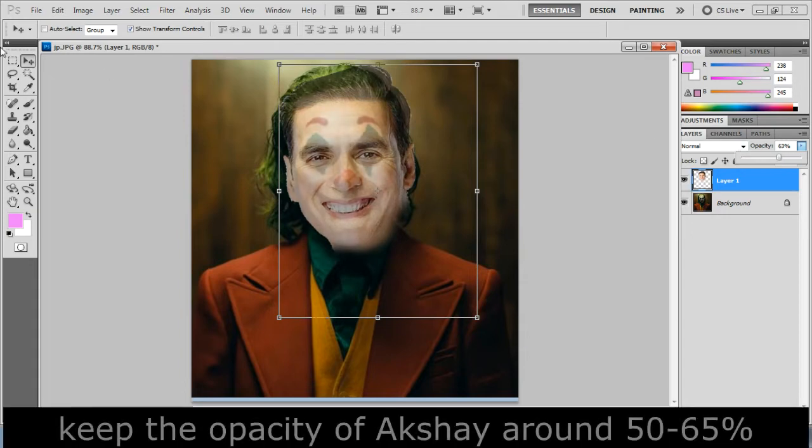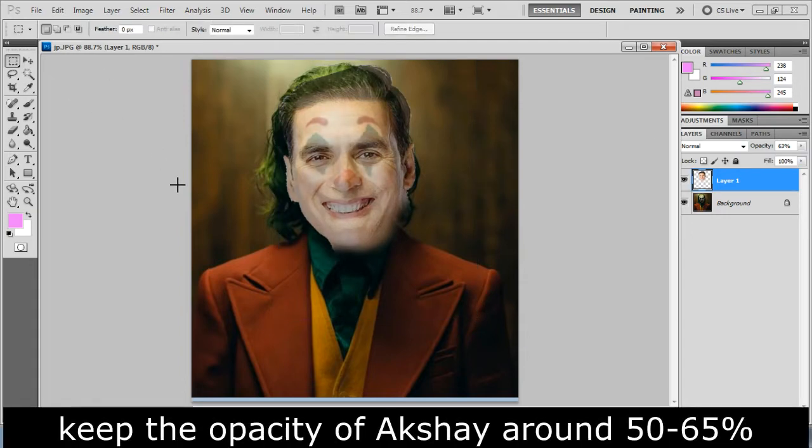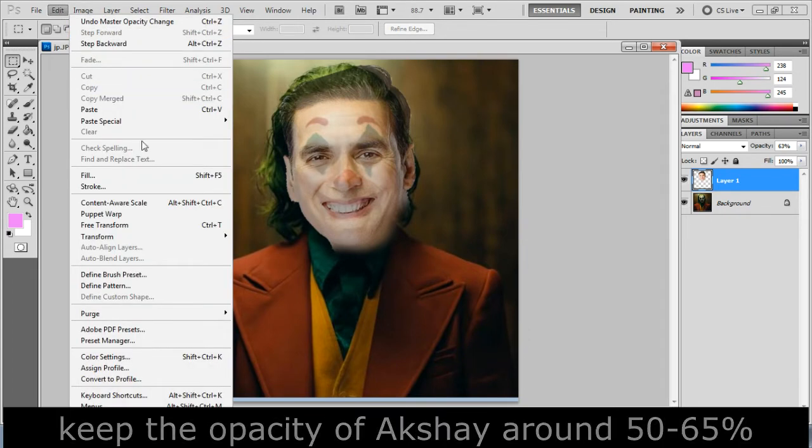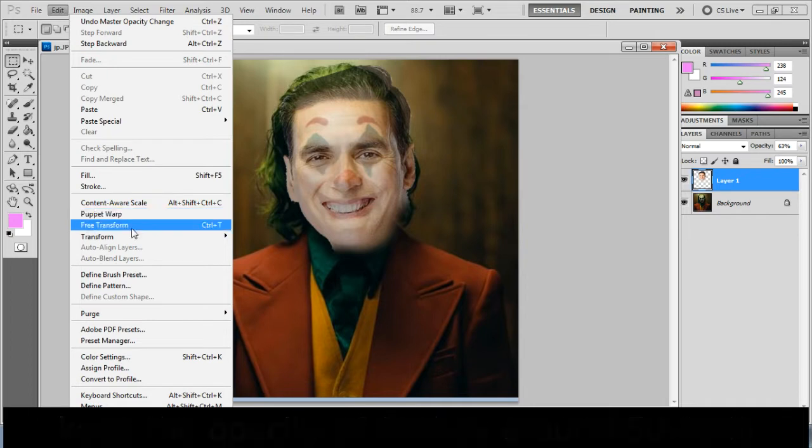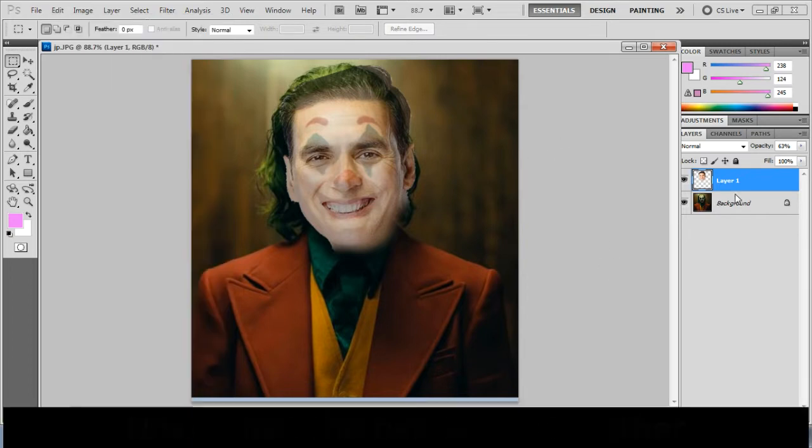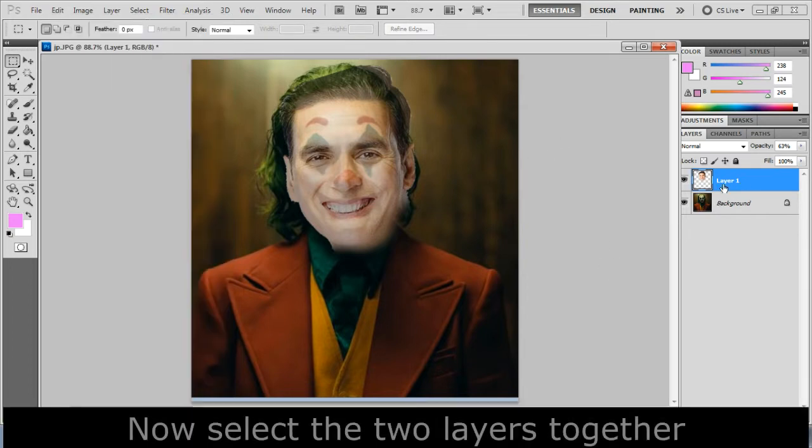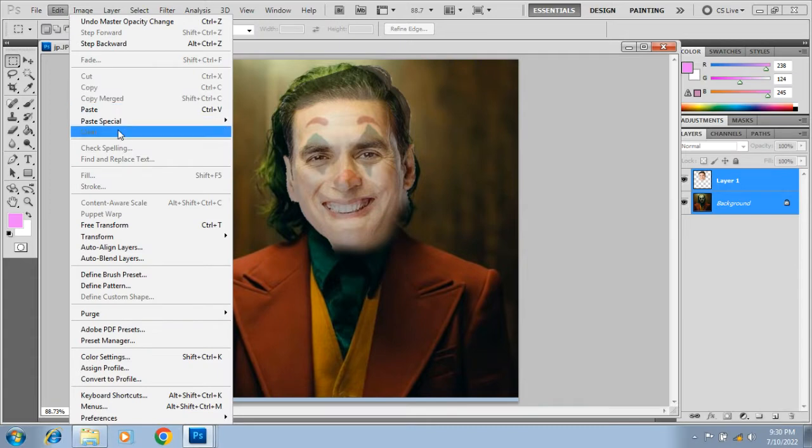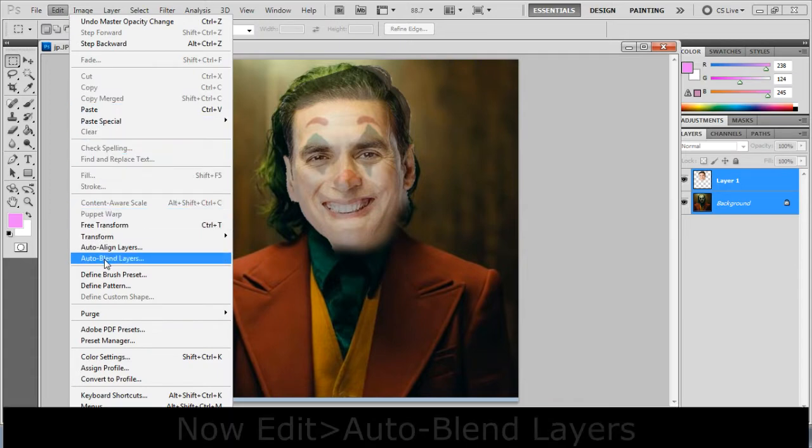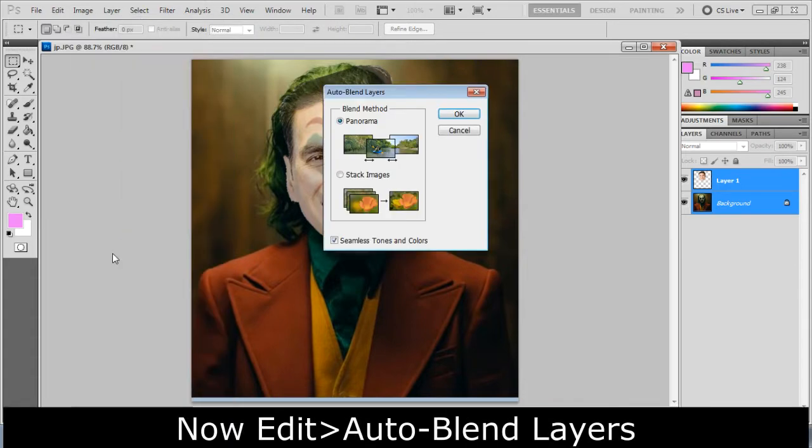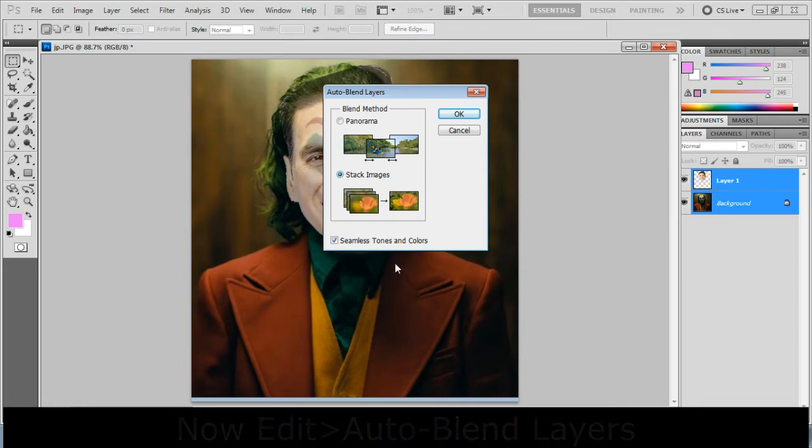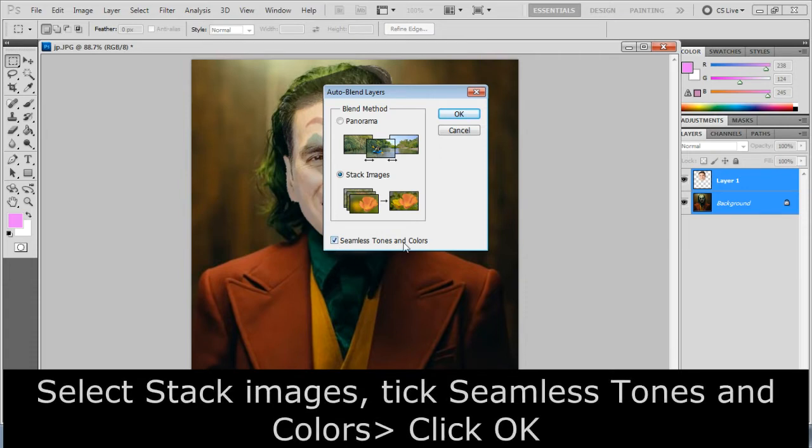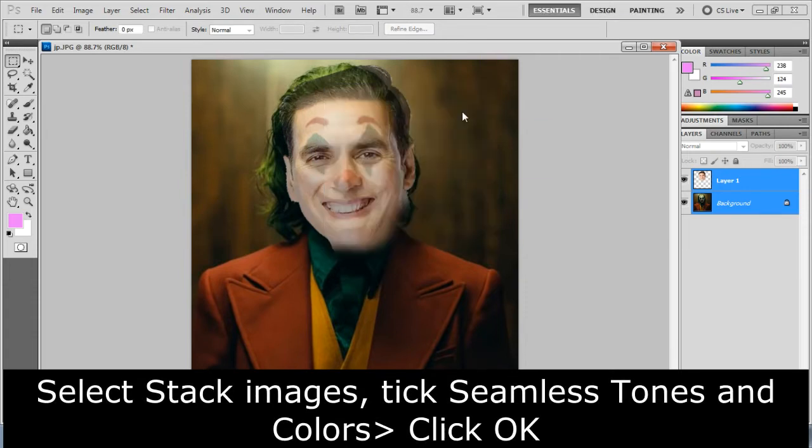Keep the opacity of Akshay around 50-65%. Now select the two layers together. Now go to edit then auto-blend layers. Select stack images, tick seamless tones and colors, and then click OK.